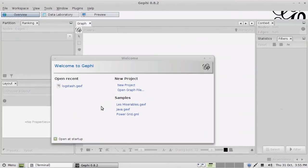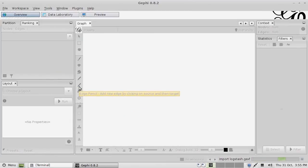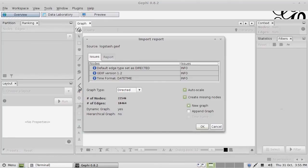I've written a Python tool which talks to Logstash and extracts out a GEFX file, which is one of the network files that Gephi can read. The tool will be released onto my GitHub account shortly and there will also be a blog post for you to look at. The data we're using here is an extract of a log file — the IP addresses have been obfuscated but other than that it's real data. There are 22,500 nodes and 18,000 edges.